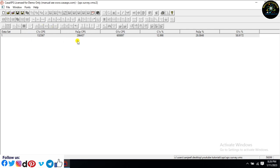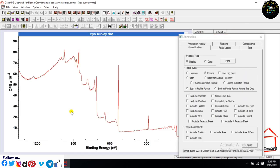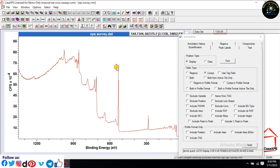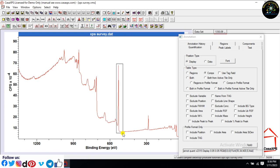Look at the atomic percentage of individual peaks. Again, I have applied the same process to estimate the atomic percentage of individual peaks.